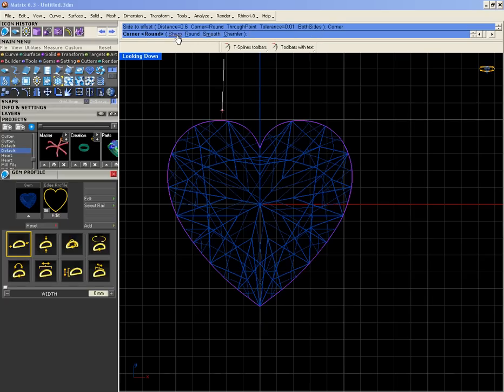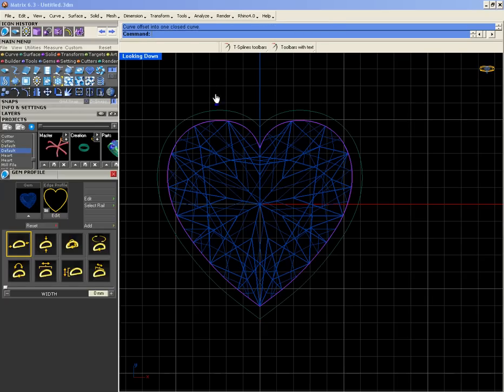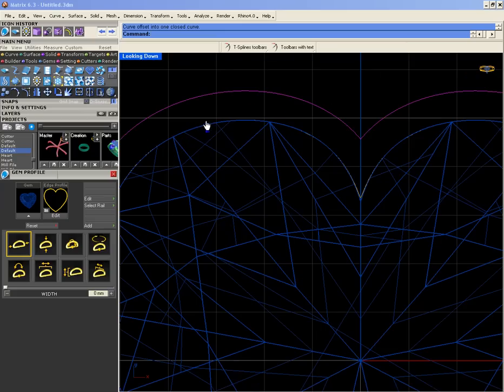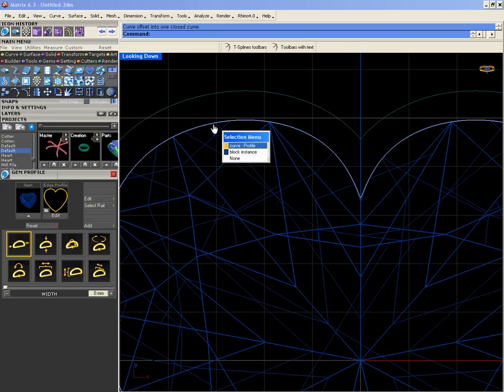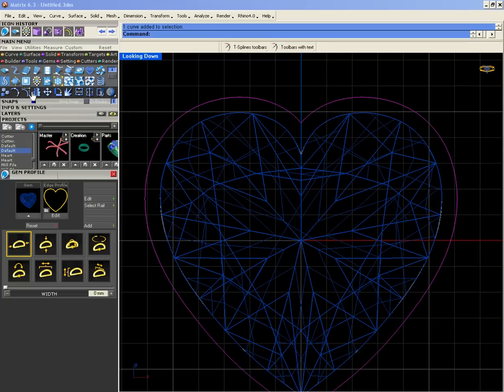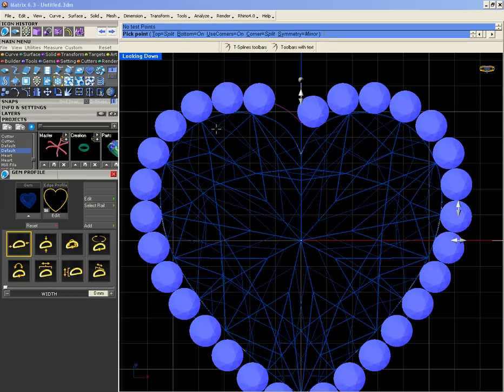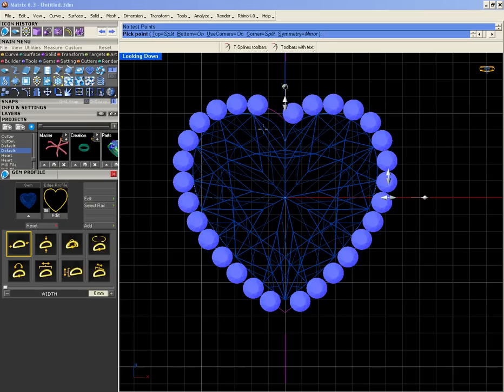I'm gonna get the stones on it. Cluster builder, just need to click on it, and then I have this option: corner on.